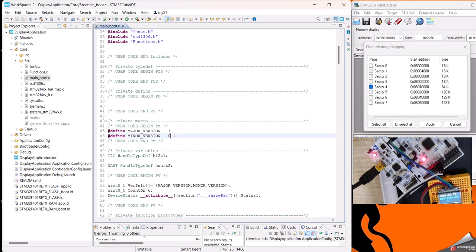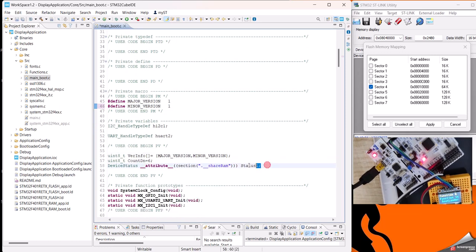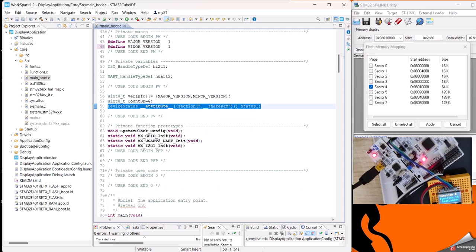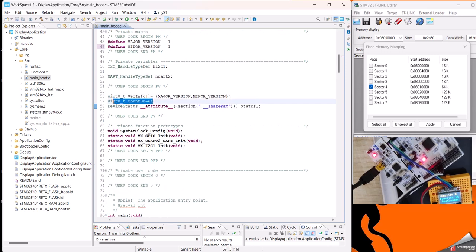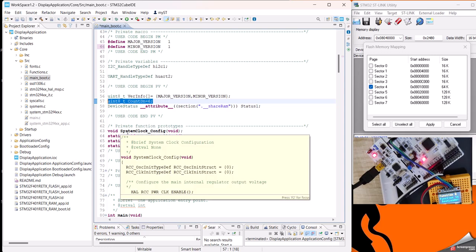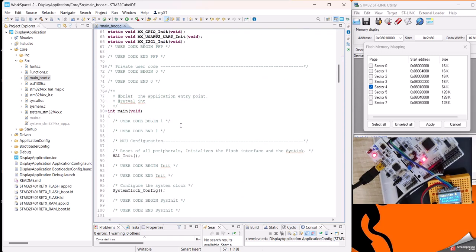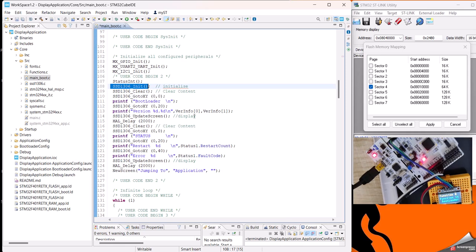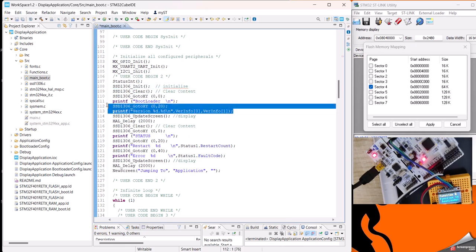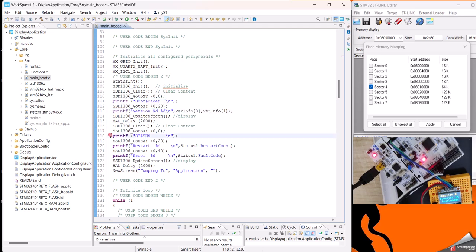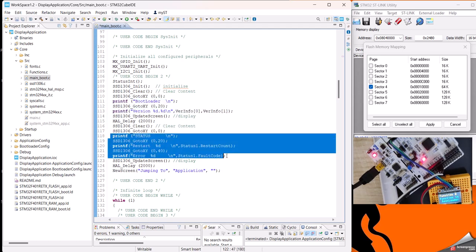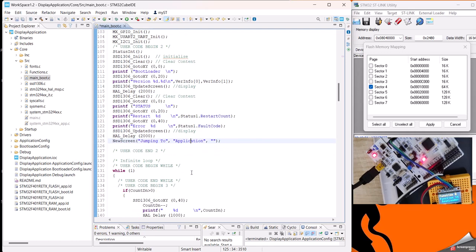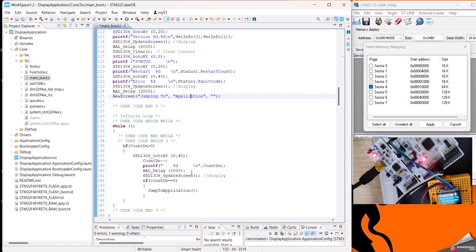If we want, we can just update it to minor version 1. Here we are updating the device status and we are giving a countdown - after a countdown of six seconds it will jump to the main application area. These SSD 1306 functions are mainly used for this display. We are printing bootloader version and the status of the entire system - how many times it has restarted, what is the fault code, and then we are saying it is jumping to application. Now the interesting part is how we jump to the application, so this is handled by this function.